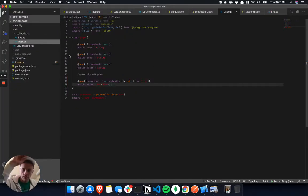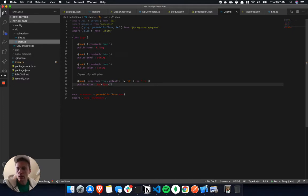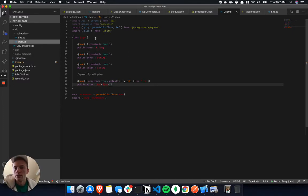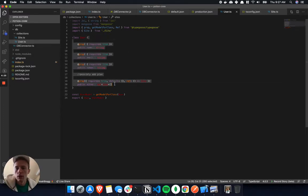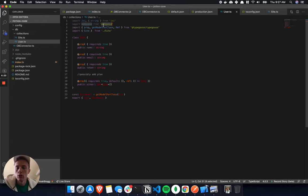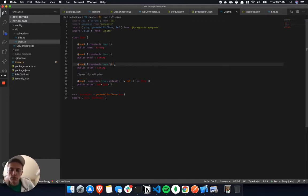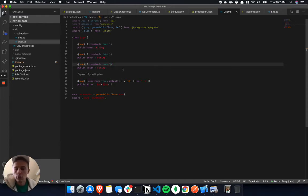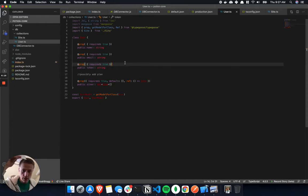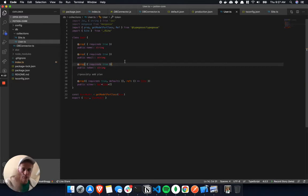So I created a module here, and this is using MongoDB and then Mongoose. If you don't know, Mongoose is kind of a framework on top of MongoDB that makes it really easy to do queries and stuff like that, and turns everything into objects and stuff that you can easily use.